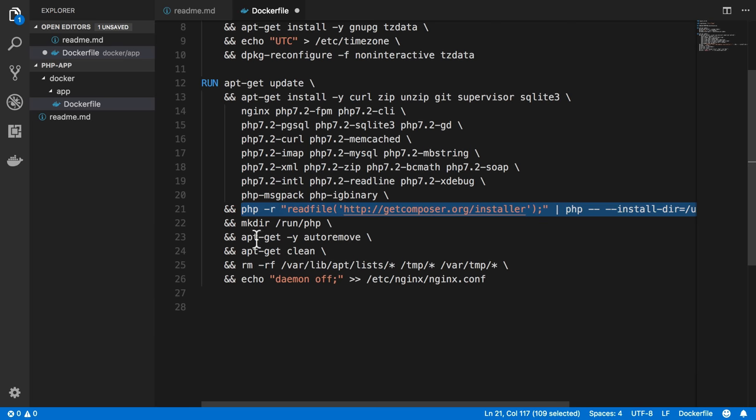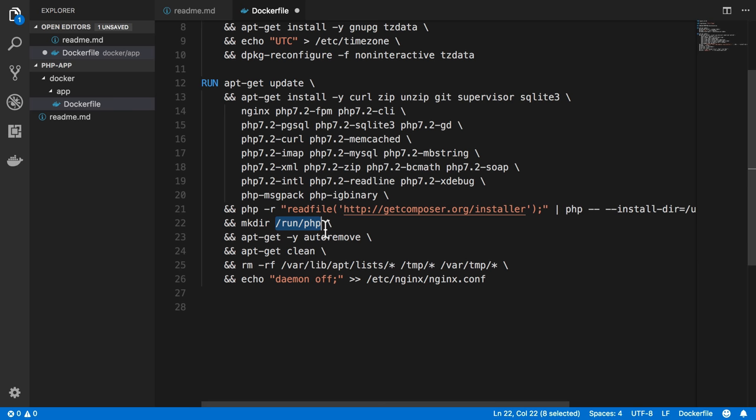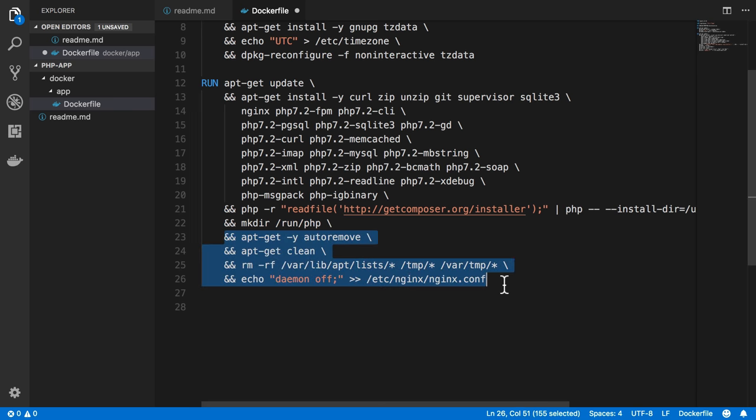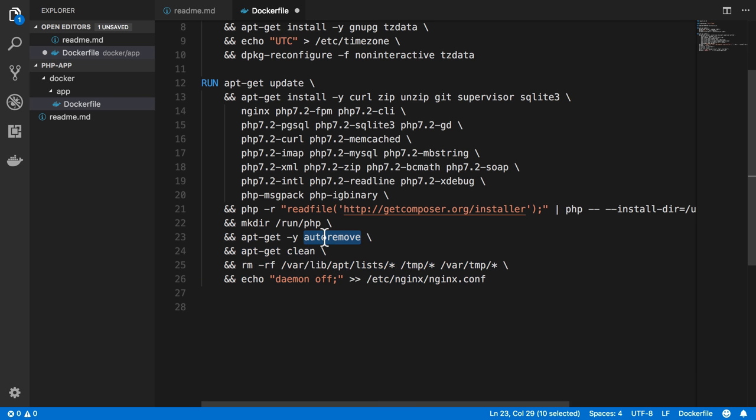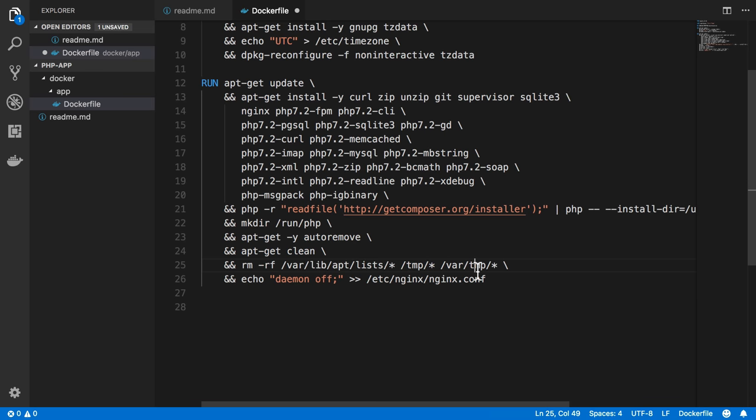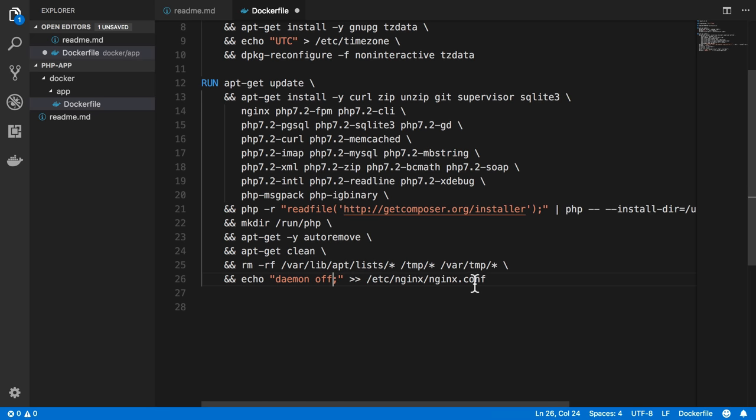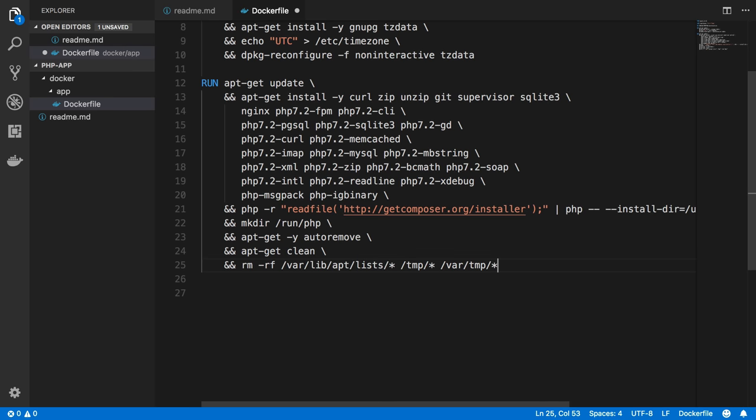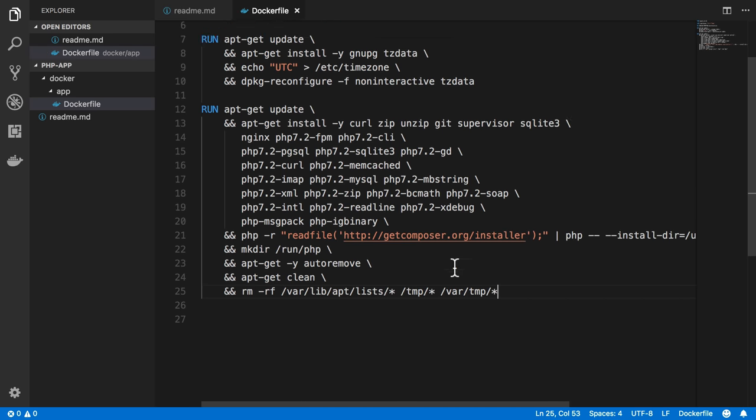Here, we install Composer. And then we do a make directory to get the run PHP to make sure the directory is there, because I found in some cases that does not get created automatically. And then we do some cleanup, because we want our images to be as small as possible, so we delete files where we can. So we auto-remove anything that can be removed, clean up extra files and remove stuff from the various temporary directories. And then finally, we make sure Nginx is not being run as a daemon, so it doesn't get pushed into the background. I'm going to actually end the instructions here.